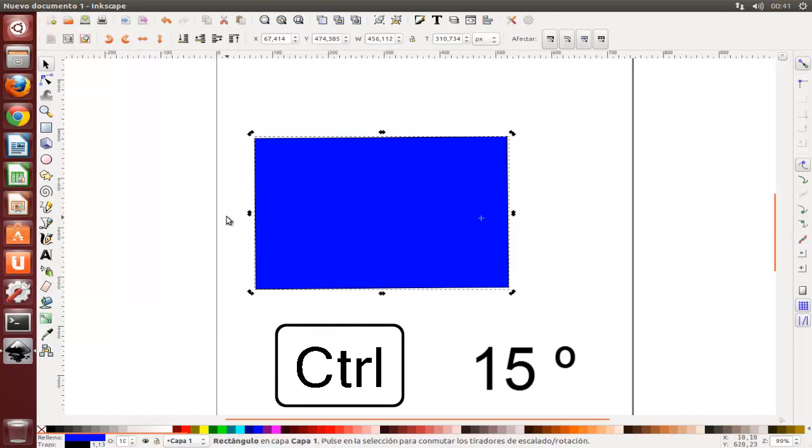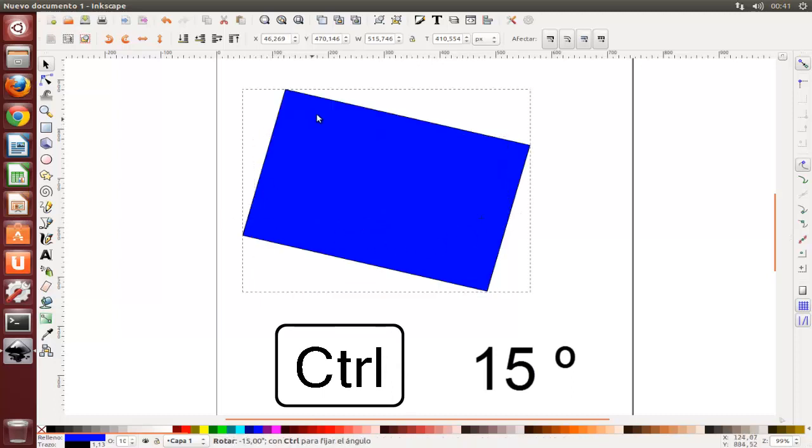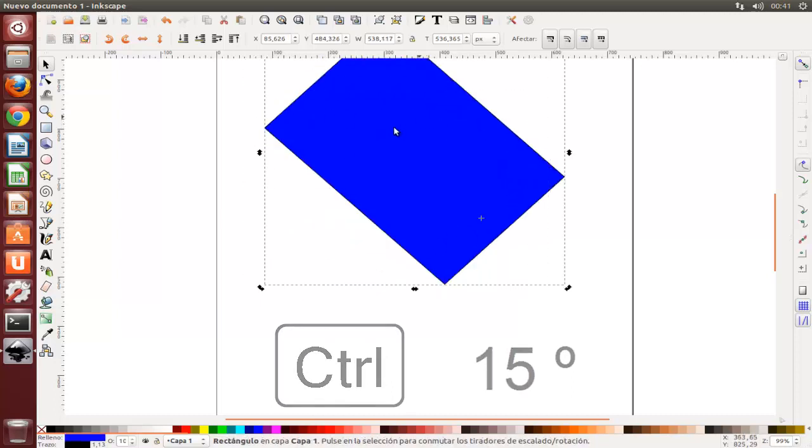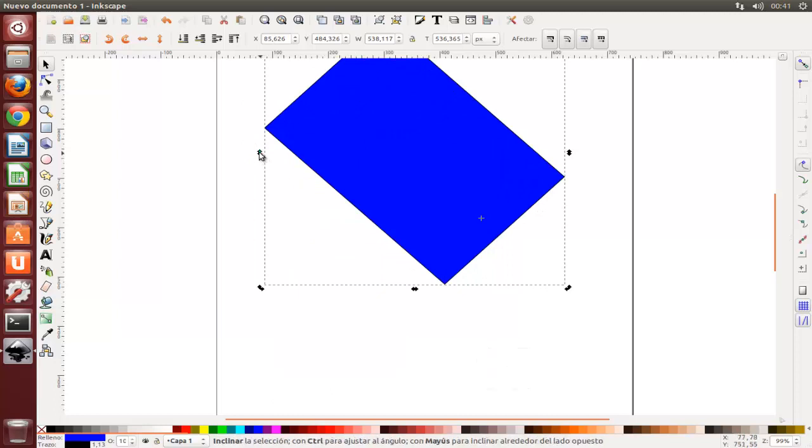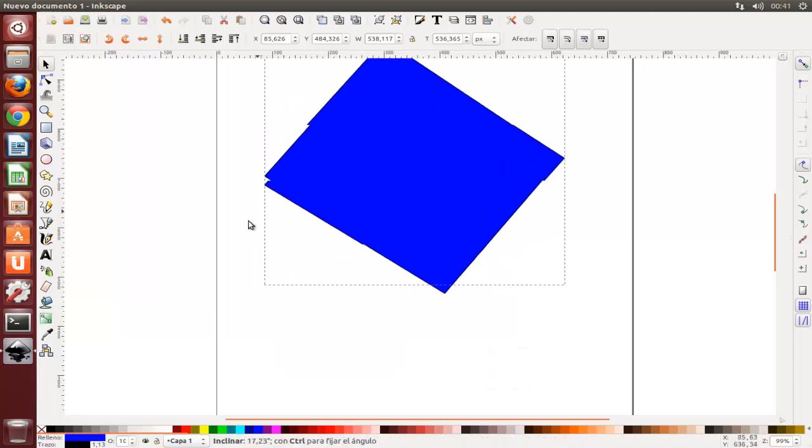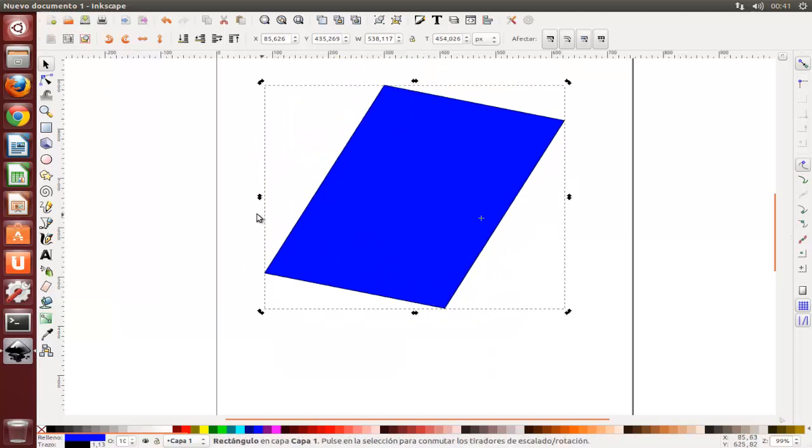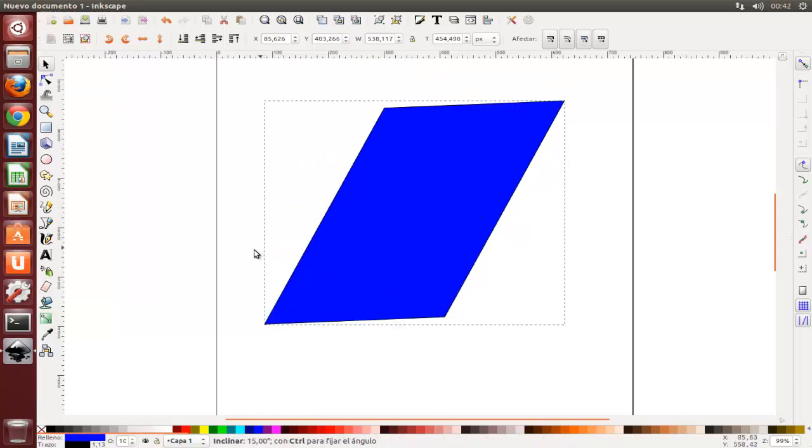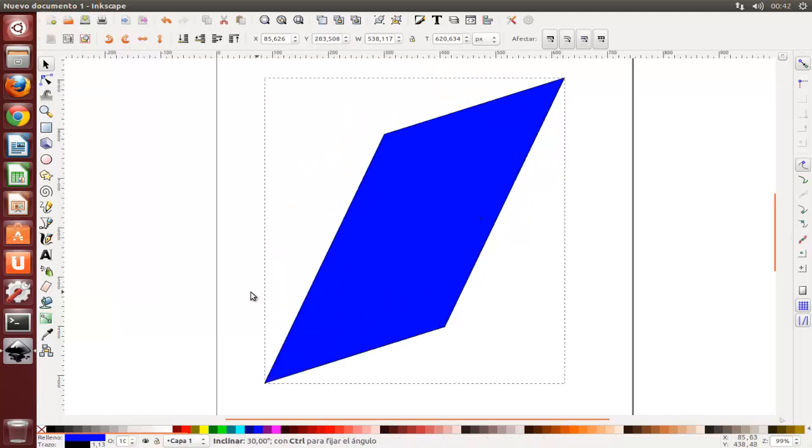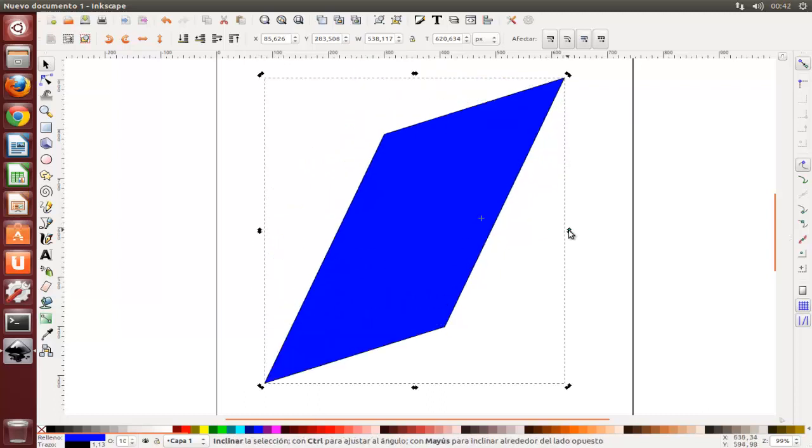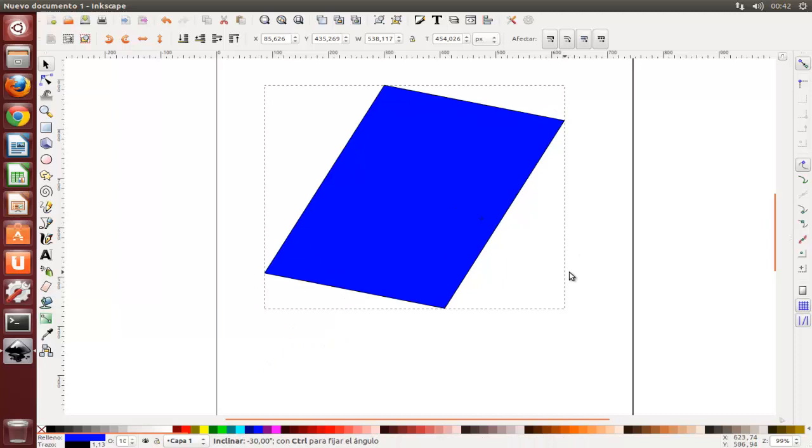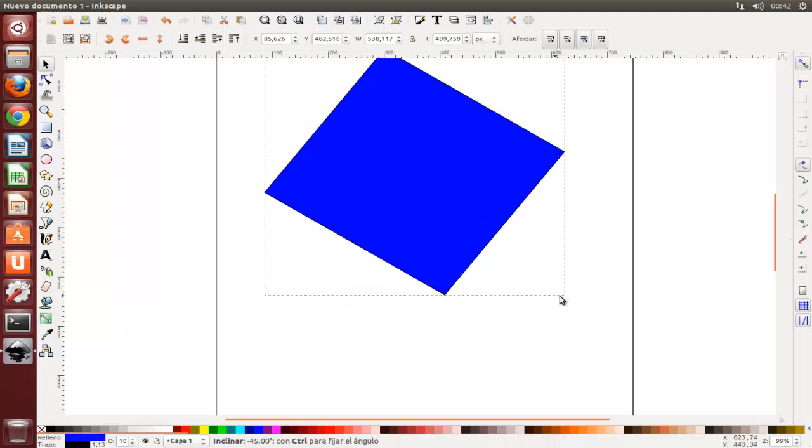Arrastrando la marca en forma de cruz para la posición del eje de rotación, inclinar o esquilar los objetos mediante el arrastre de los manejadores no esquinas, presionando Control para restringir inclinadores a pasos de 15 grados.